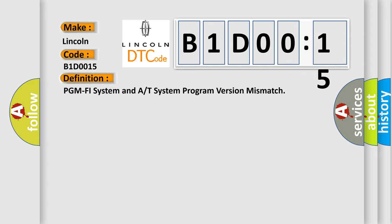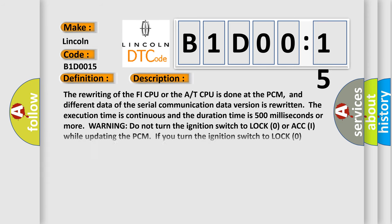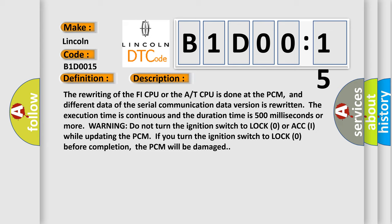And now this is a short description of this DTC code. The rewriting of the PHY CPU or the AT CPU is done at the PCM, and different data of the serial communication data version is rewritten. Often the execution time is continuous and the duration time is 500 milliseconds or more. Warning: do not turn the ignition switch to lock zero or ACC I while updating the PCM.